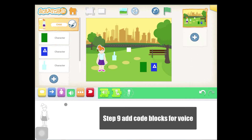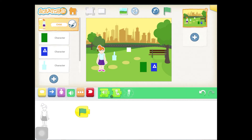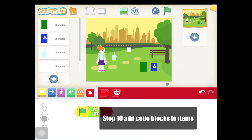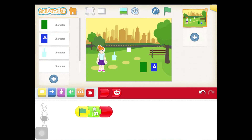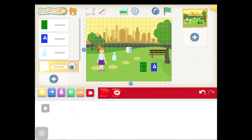Now let's add some code blocks to our character so that they can play the sound we recorded. Now let's add some code blocks to our recycled item and our trash item so that when you click on them, they go into the right bins. Let's turn on the grid to help us.